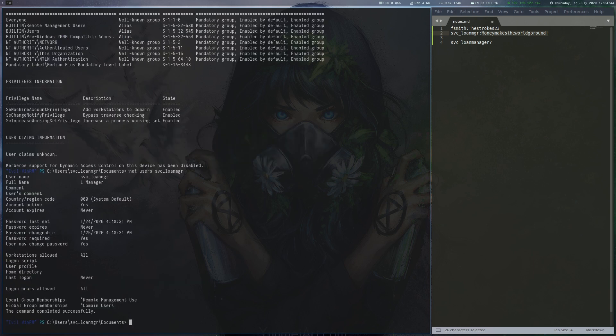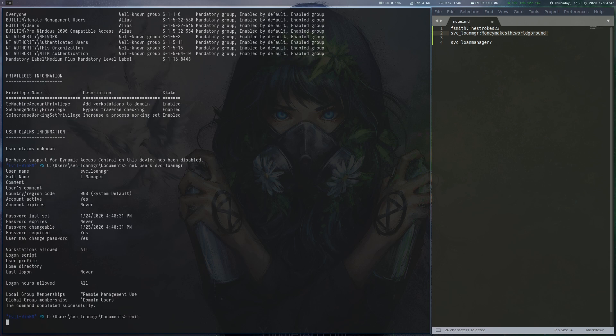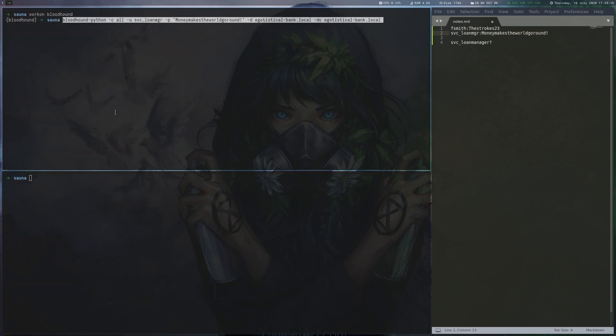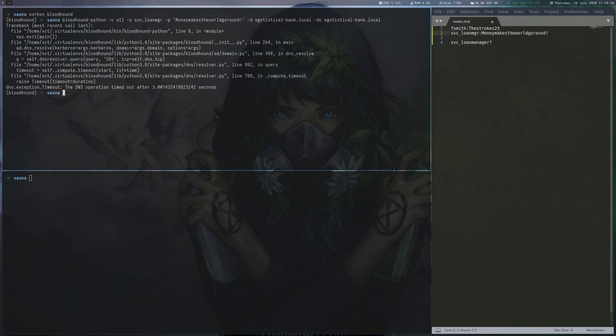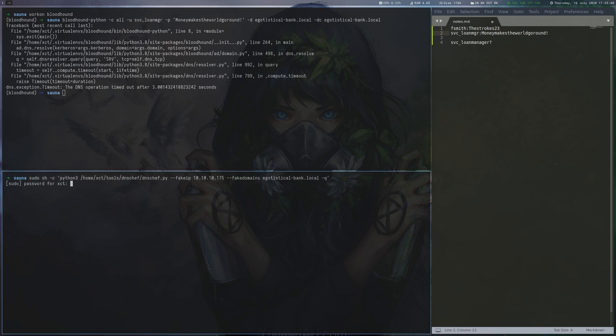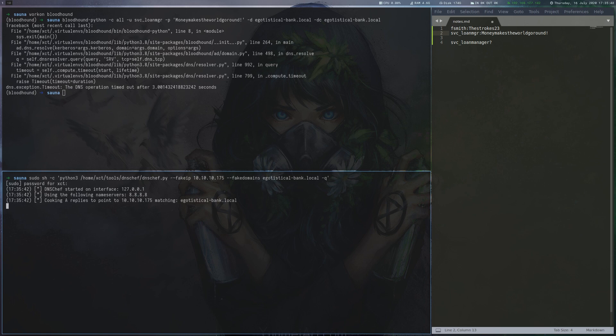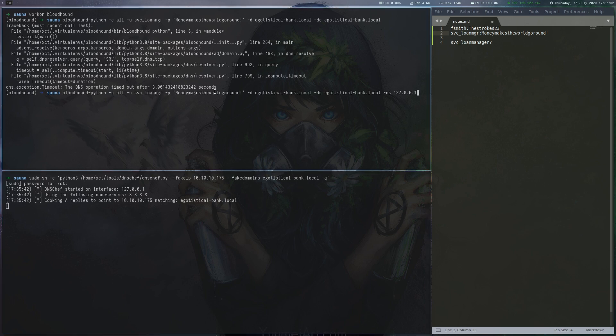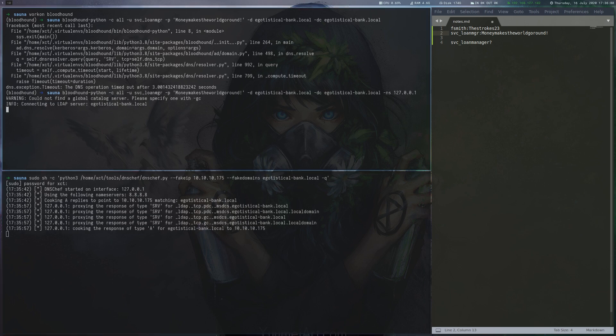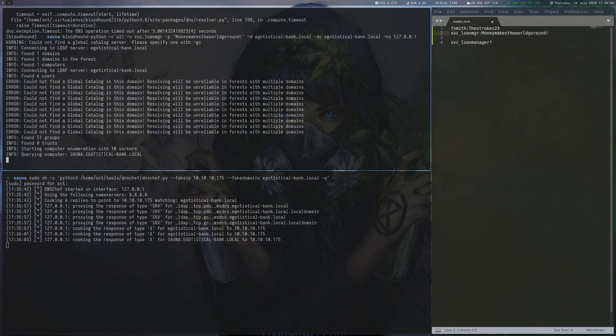To get more insight into the domain ACLs, we run Bloodhound Python. Unfortunately, this throws an error that is caused by a DNS timeout. We can get around this error by using dnschef, which proxies the DNS requests. After starting dnschef and rerunning the command, we get the Bloodhound data.